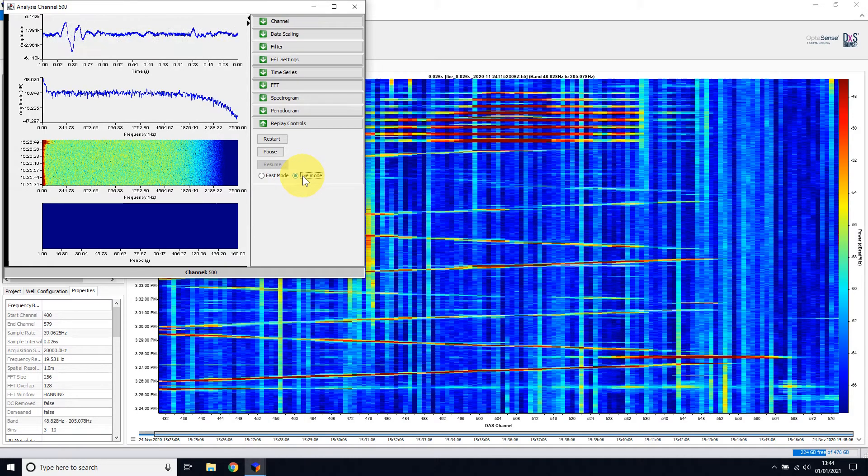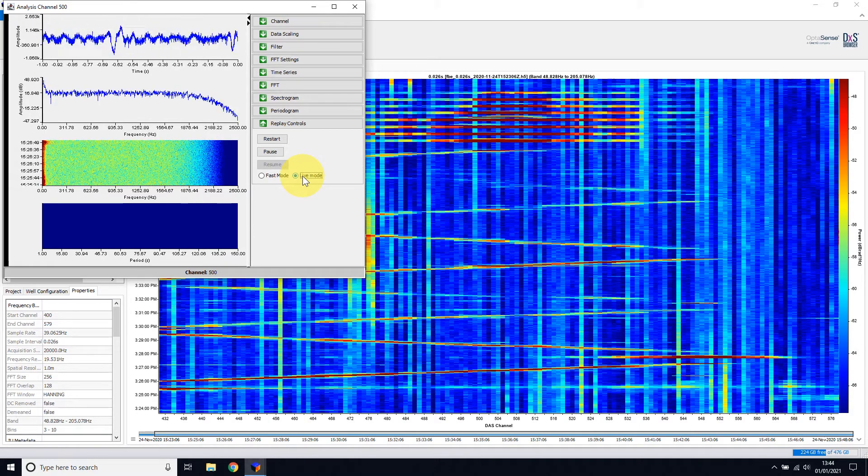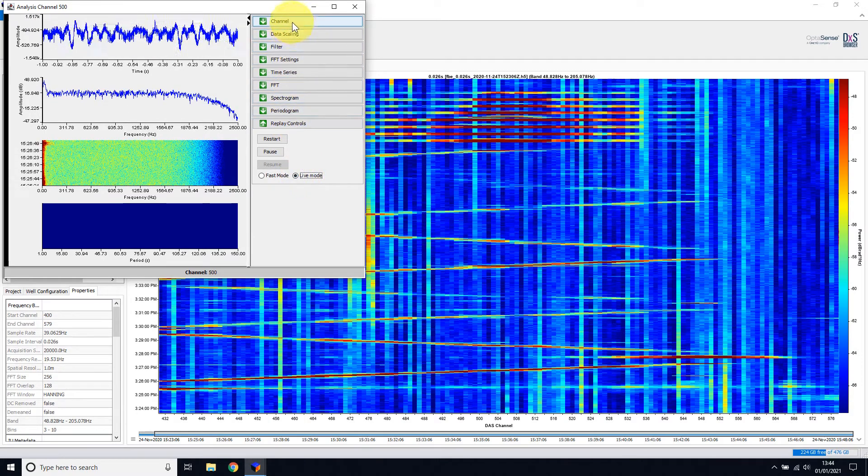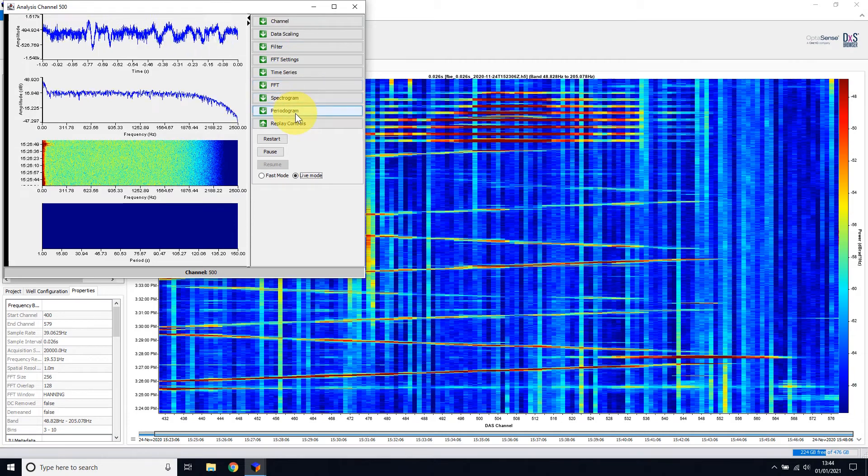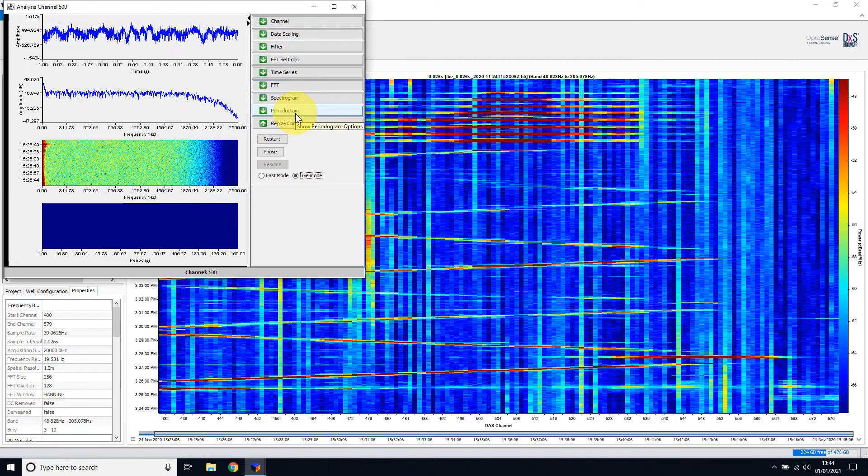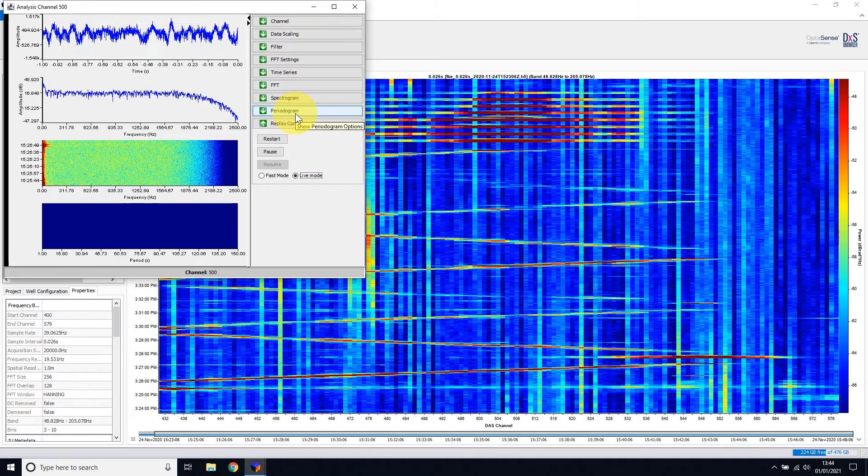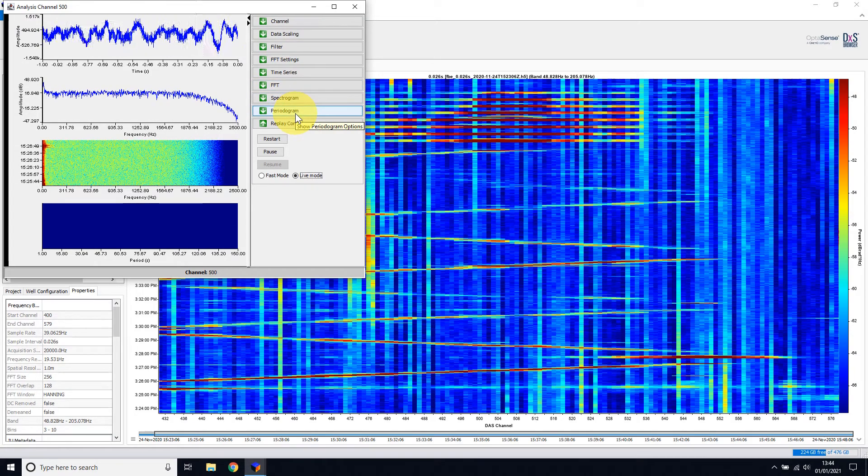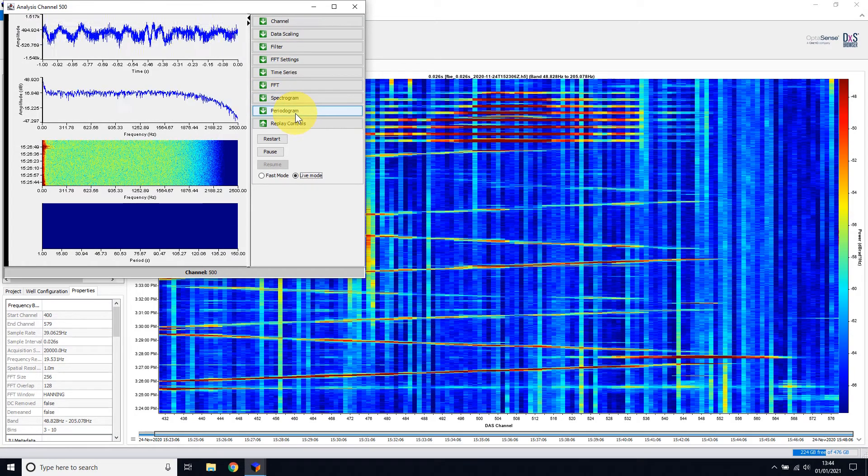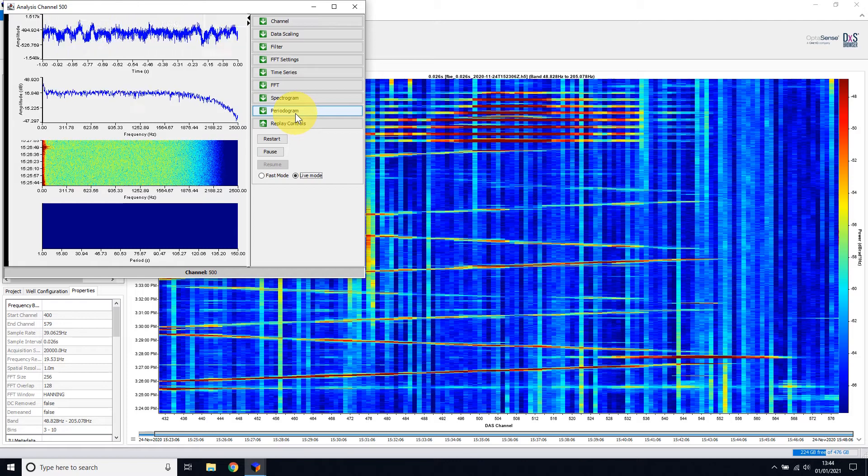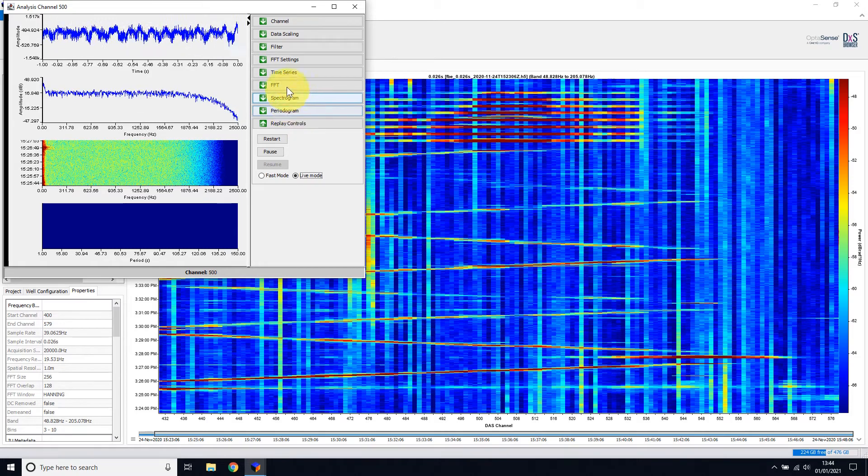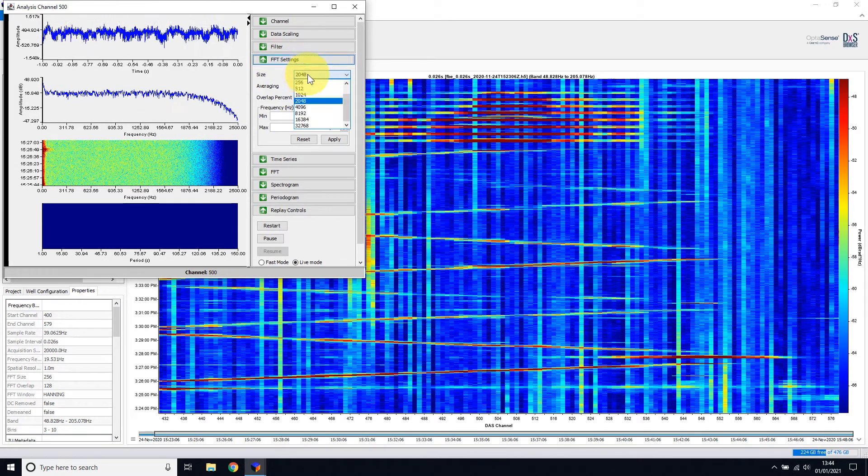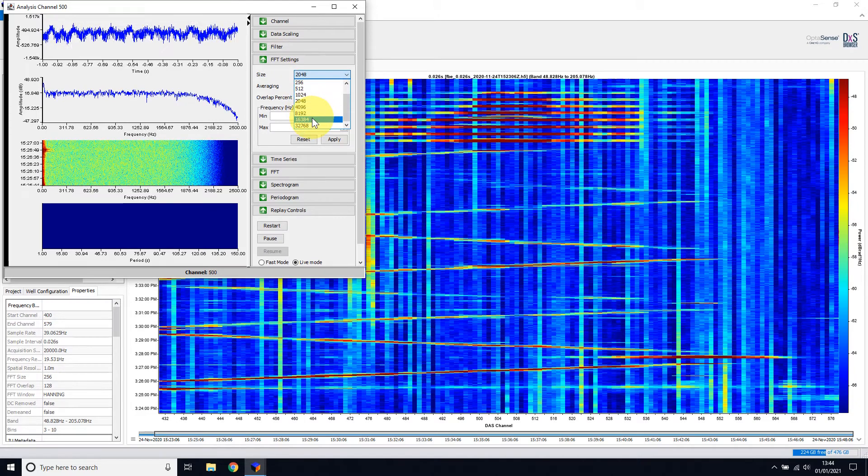The settings for all of these displays are available on the right-hand side, under their respective dropdowns. Any changes here will take effect immediately. For example, if I want to change the FFT size, I go to the FFT Settings dropdown and change the size to the desired settings.